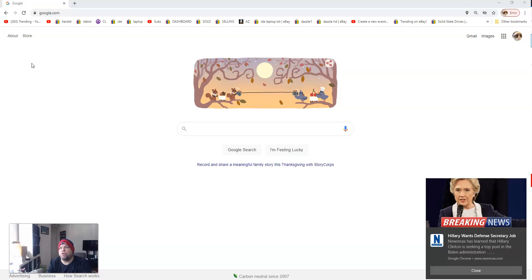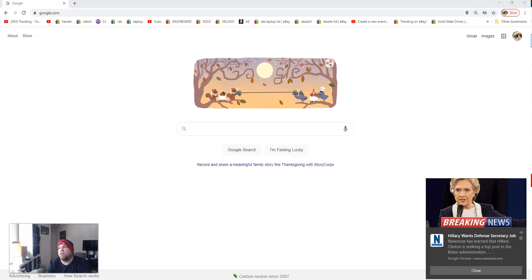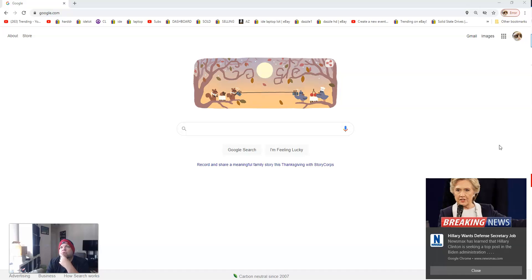In this video I want to show you how to remove the Newsmax website pop-up that will pop up here on the bottom right of your computer screen. This usually happens when you start going to the Newsmax website.